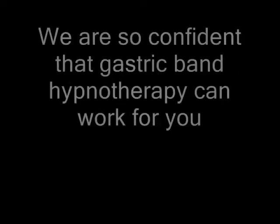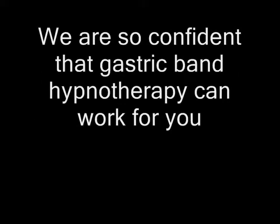That's right. We are so confident that gastric band hypnotherapy can work for you, that we offer a 60 day money back guarantee if you are not completely satisfied.